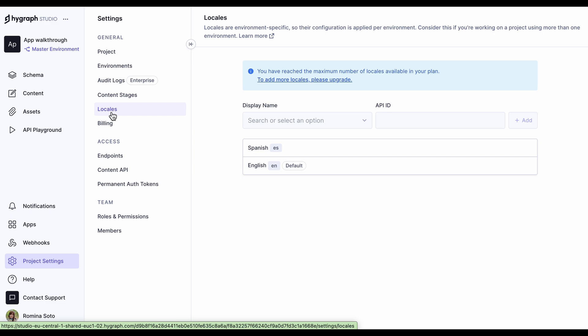The billing screen allows you to manage your subscription. Depending on your plan, you will have access to different features. Some of them you can simply upgrade into, and others prompt you to contact our sales team.